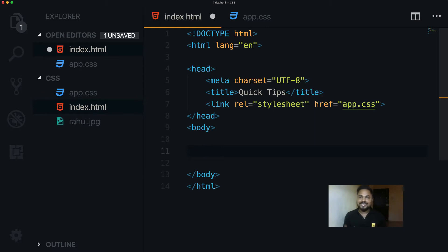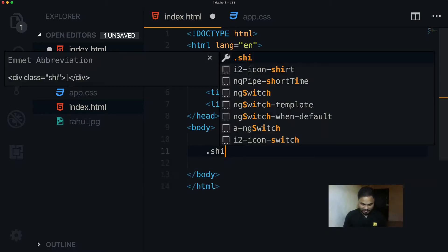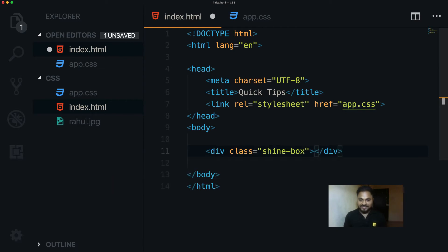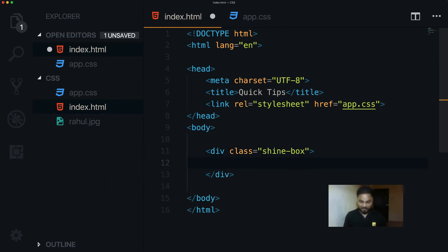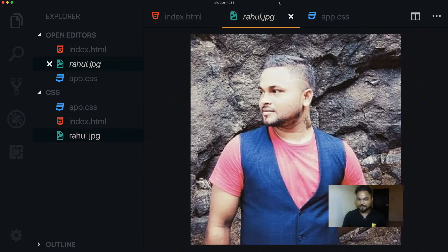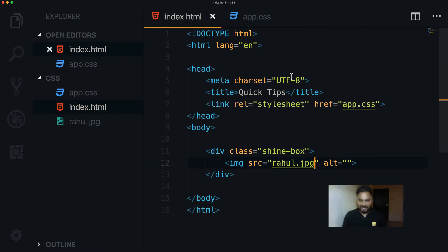The HTML is really simple — we need only a single div with a class of shine-box, and inside that div we need an image. So I say here shine-box as the div, and inside I add an image with source rahul.jpg.